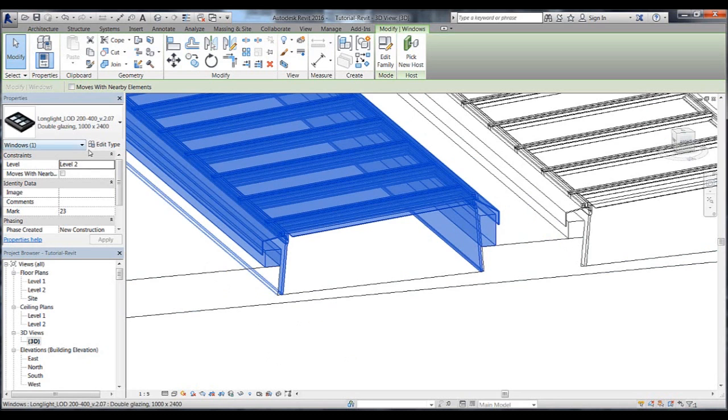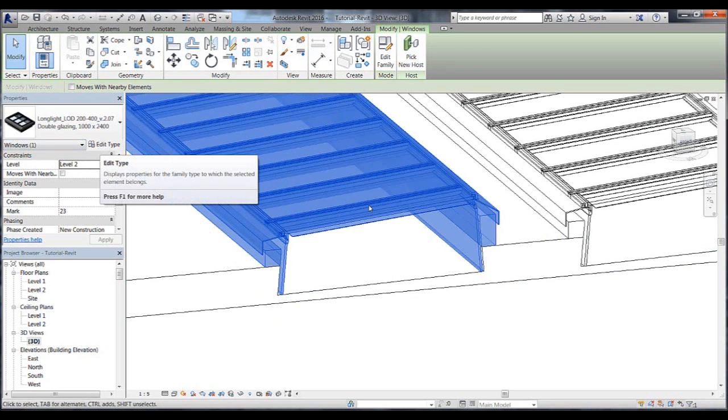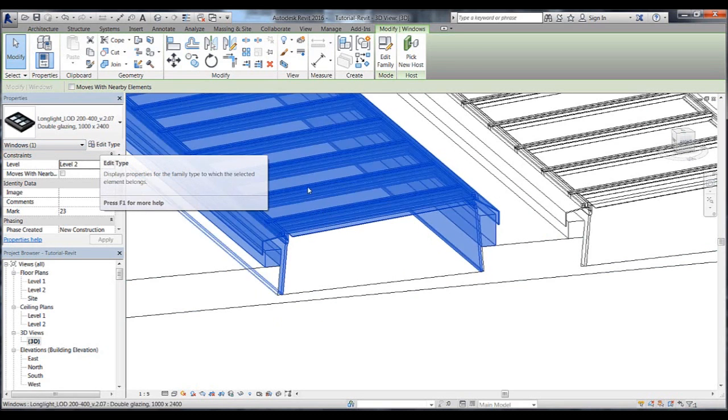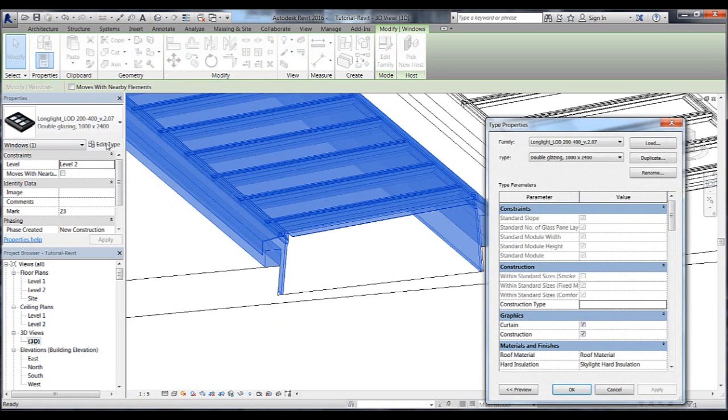If we select the skylights and go to the Edit Type Properties menu, we can see many different properties for the default skylights family.